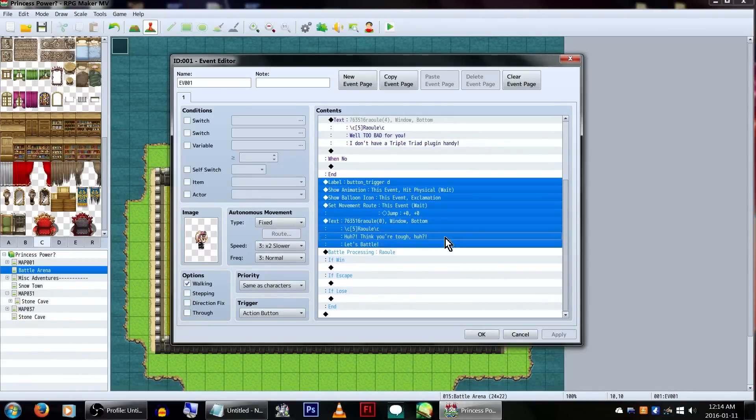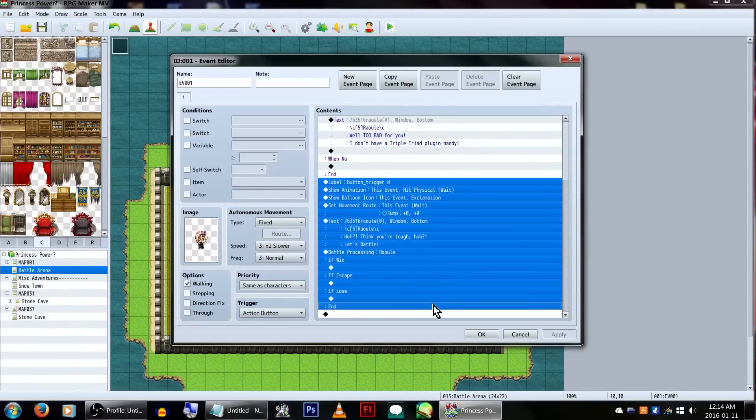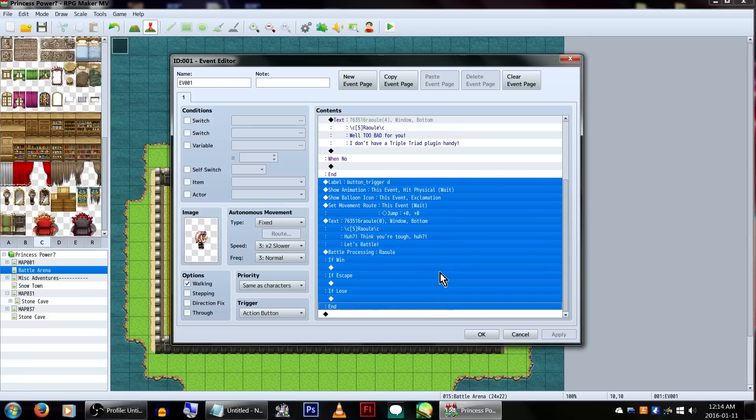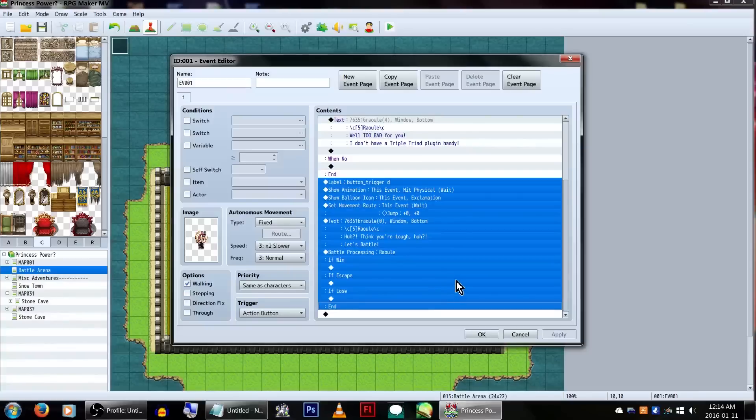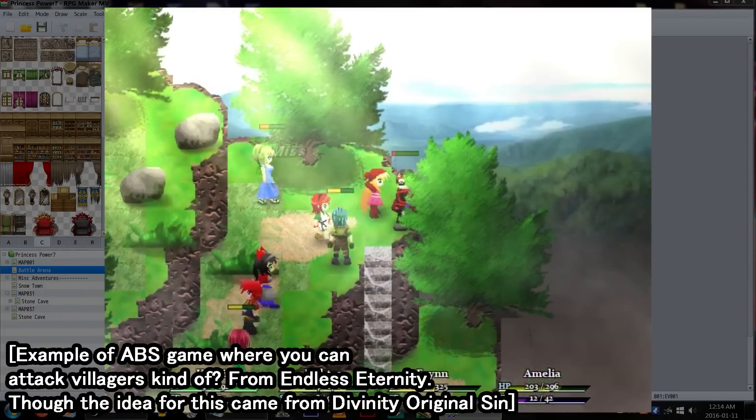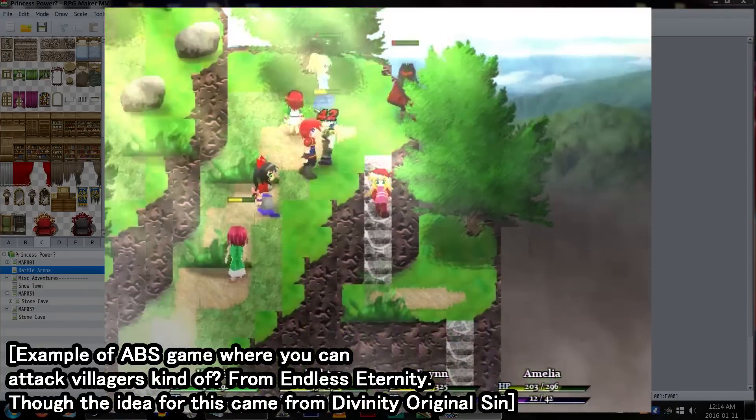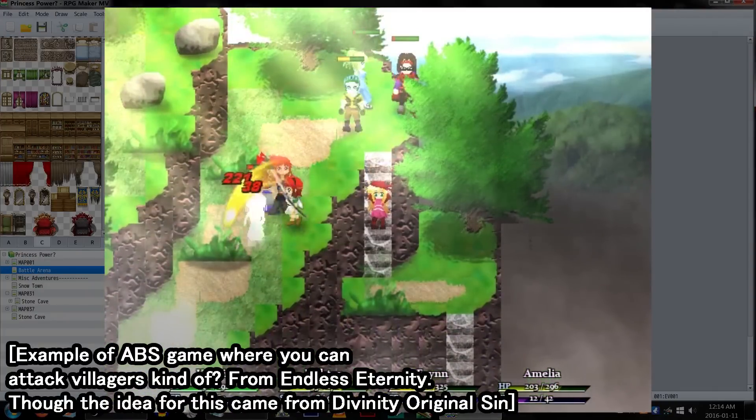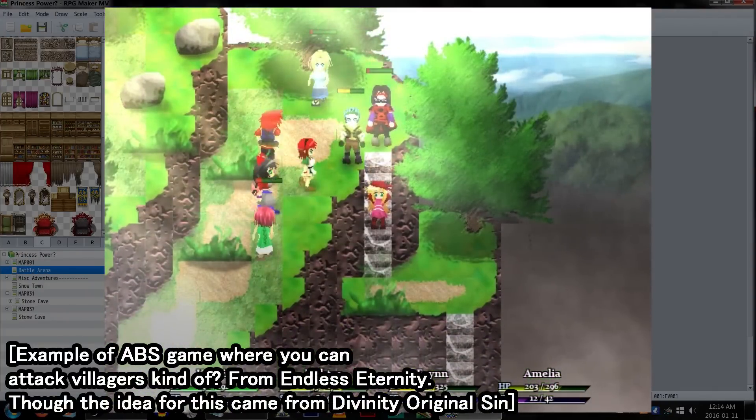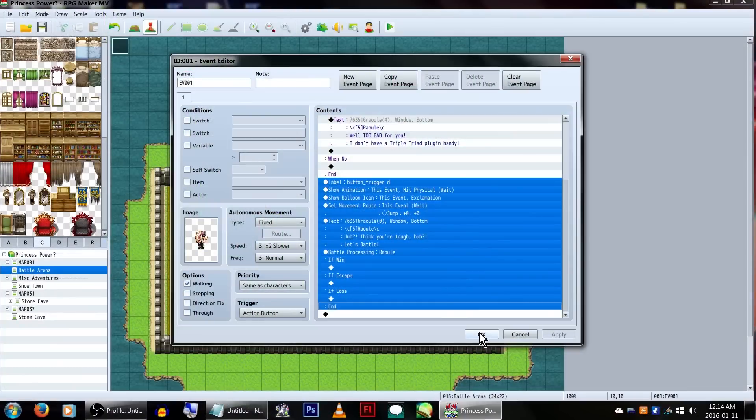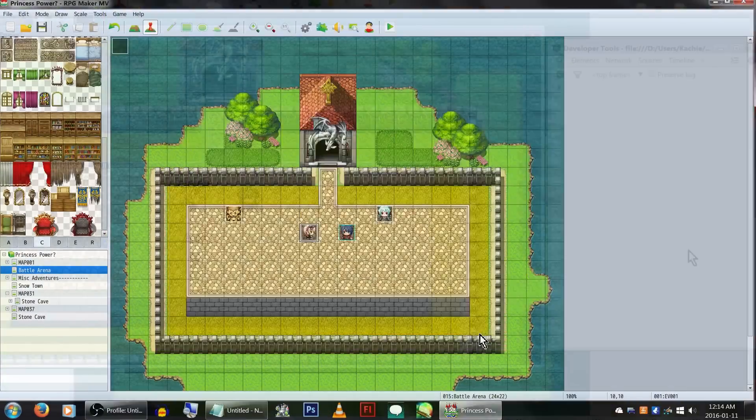Now, we're also going to add in another button trigger. Again, adding the button underscore trigger label, but this time we'll be using the key D. When we hit the D key to interact, we're going to make it show some animations and make it look like we're hitting him. Because, I don't know, maybe we're in some sort of ABS fighting game where we can whack villagers with a sword or something. And then it'll execute a battle, and that's all.